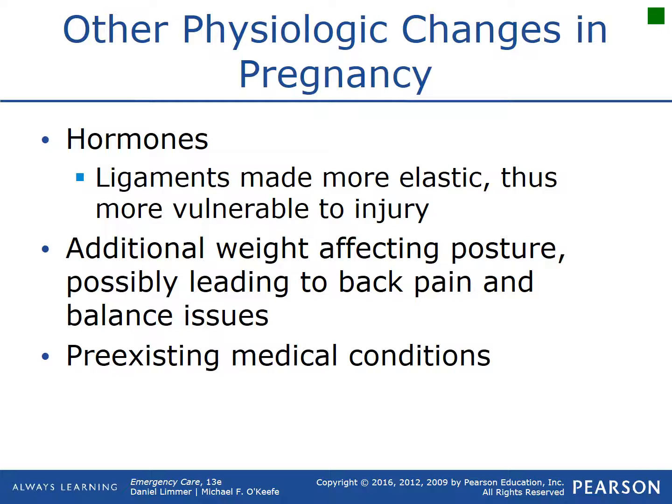Hormonally, the ligaments become more elastic, making patients more susceptible to injury such as in vehicle accidents, sprains, and strains. The additional weight affects posture, causing back pain, pelvic pain, and possible balance issues. If you've ever seen someone far along in pregnancy, they waddle a little bit from everything shifting and moving around.